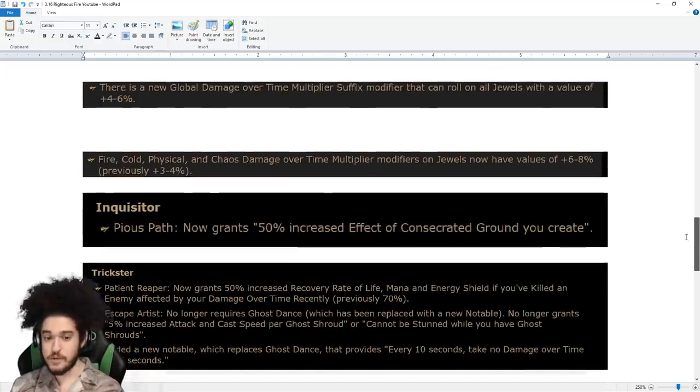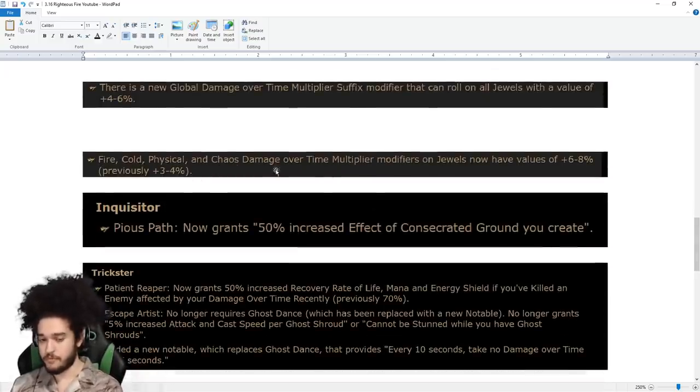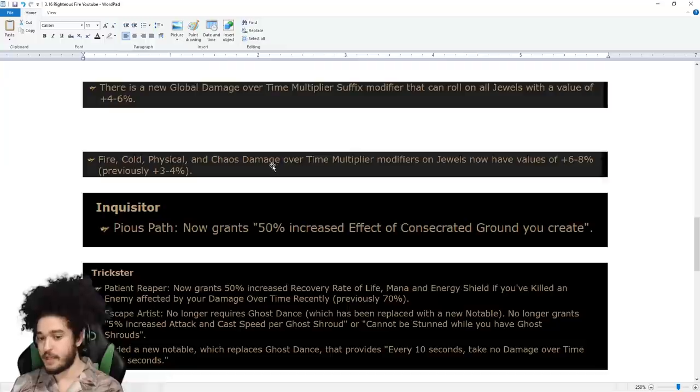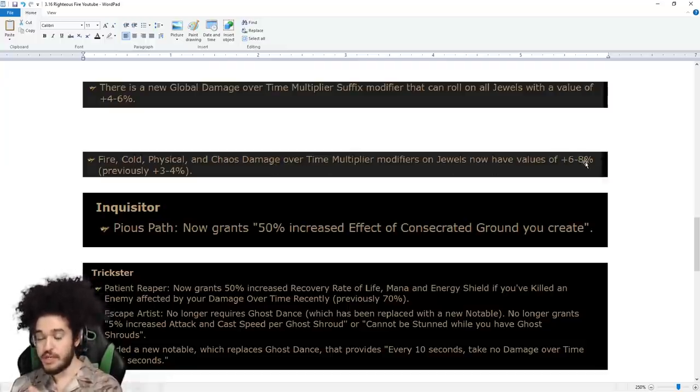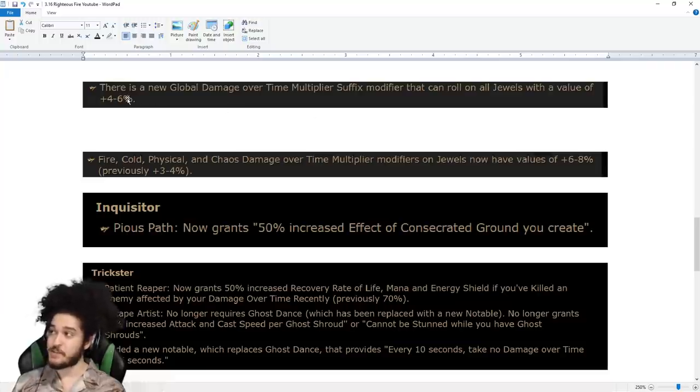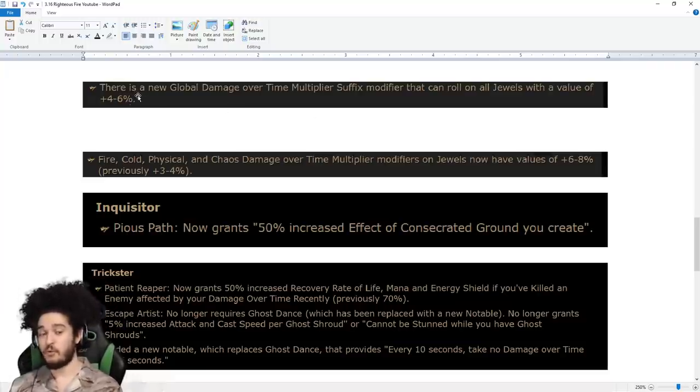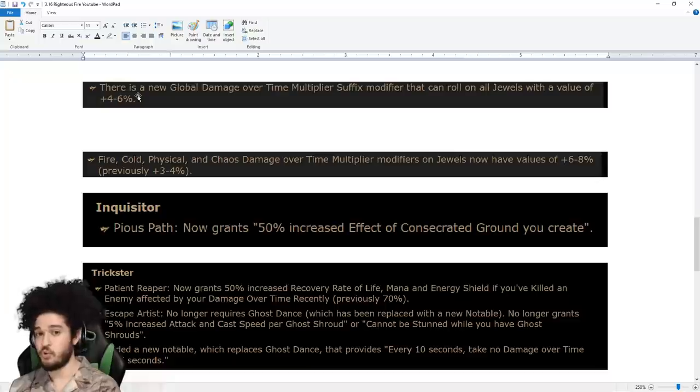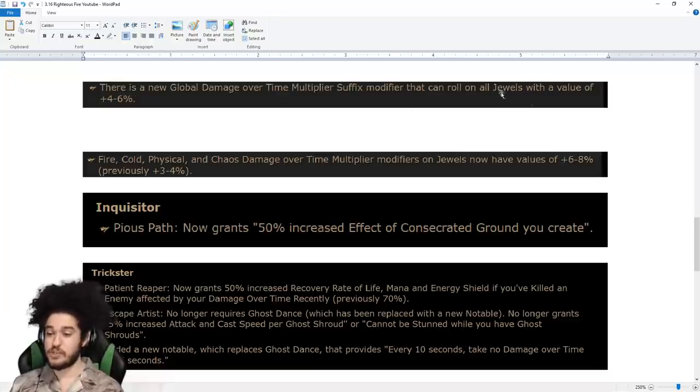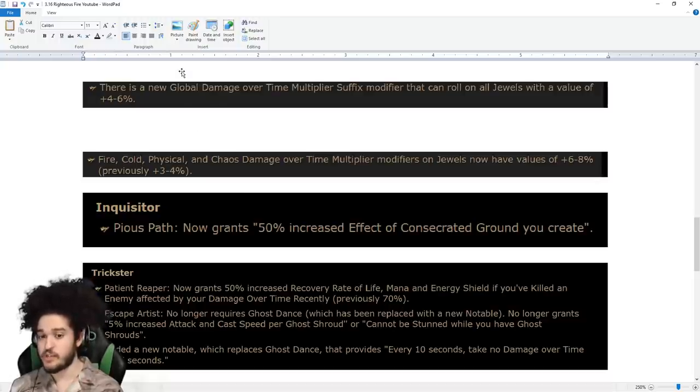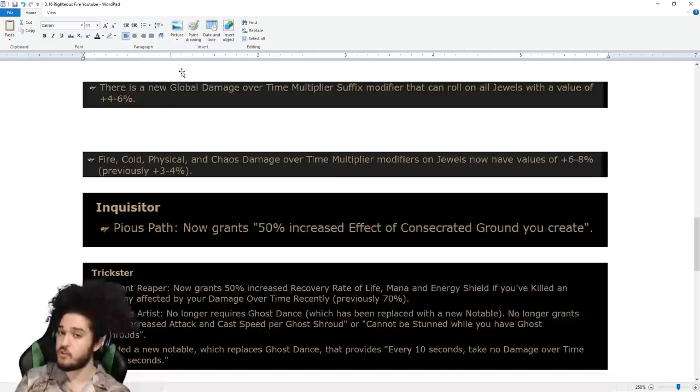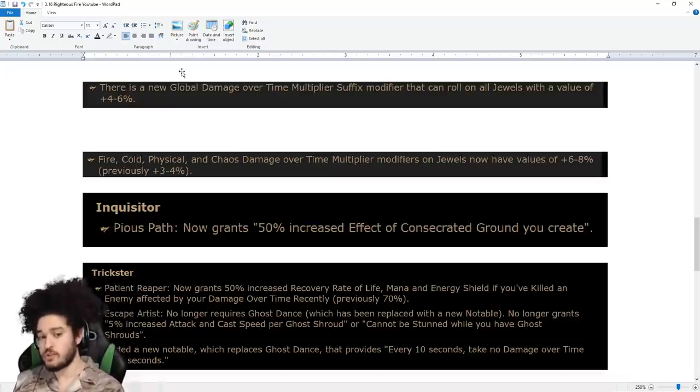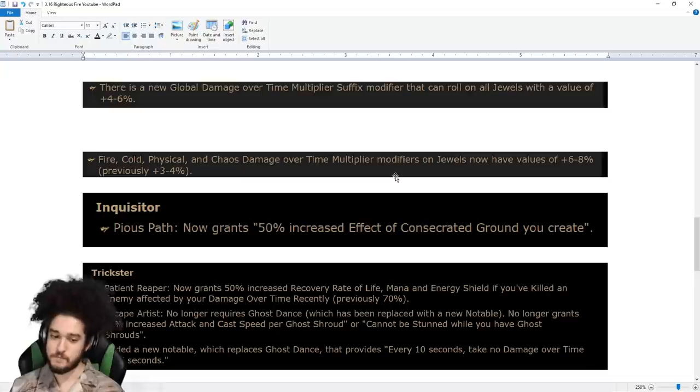The reason why I bring this up is they actually buffed the Fire Multi. Fire Multi on jewels can roll up to 8%, and you can get another multi roll of 6, putting you at a 14% Multi Jewel. You could have a 7% Life, 14% Multi Jewel. That is very big for Righteous Fire. Since Cluster Jewels got nerfed with Burning Bright's removal, we gained more points to spend, and now we can spend those points on jewels and have very good endgame jewels.